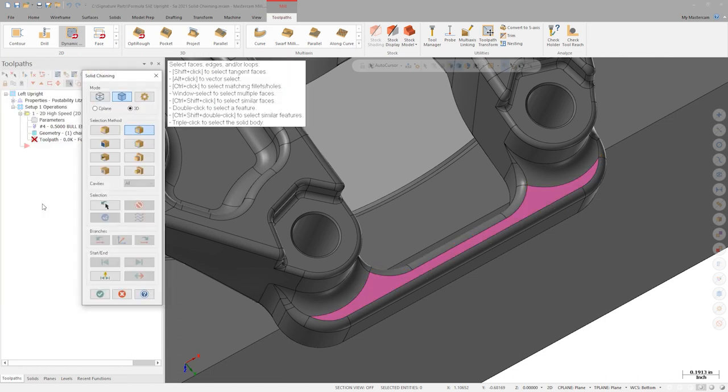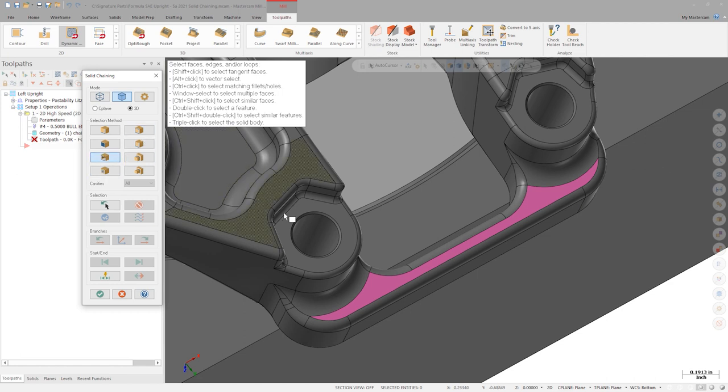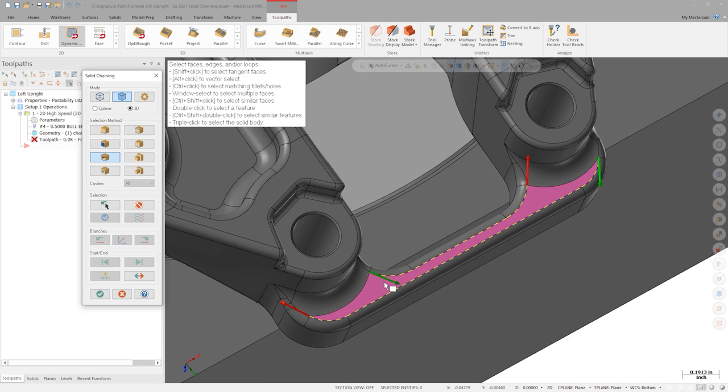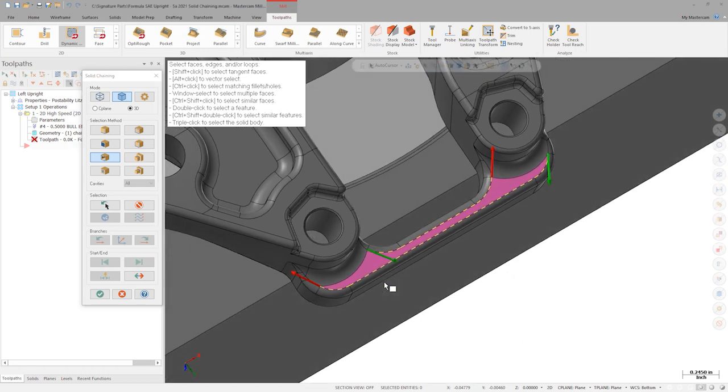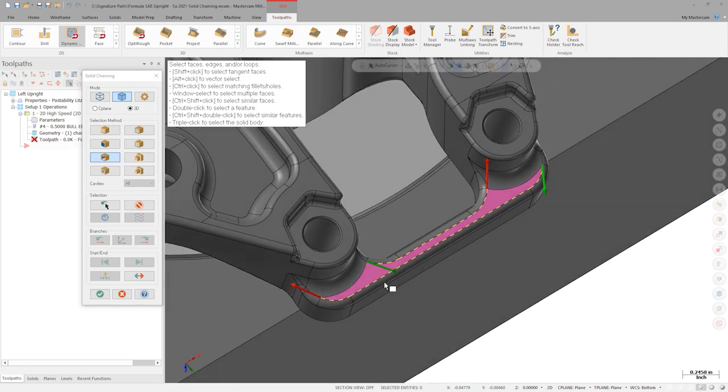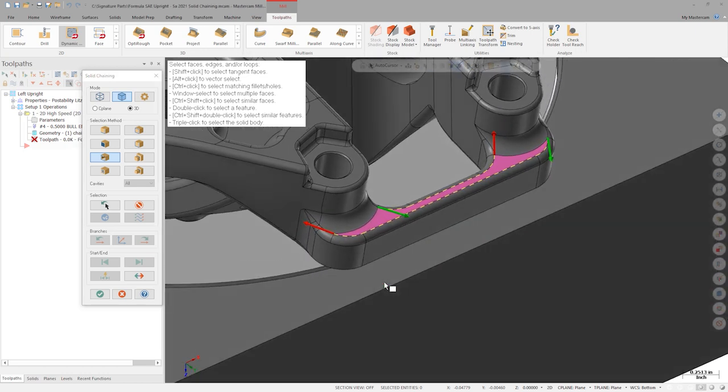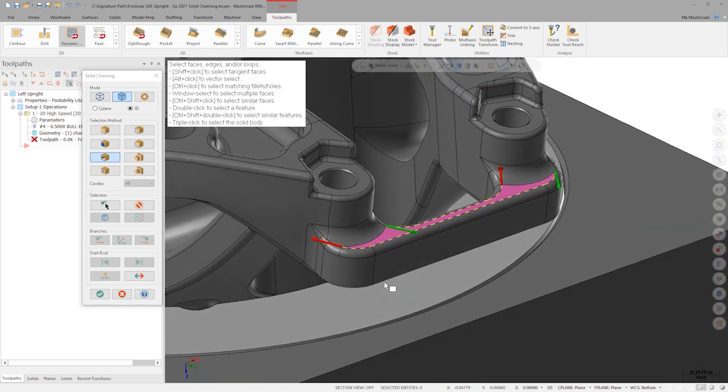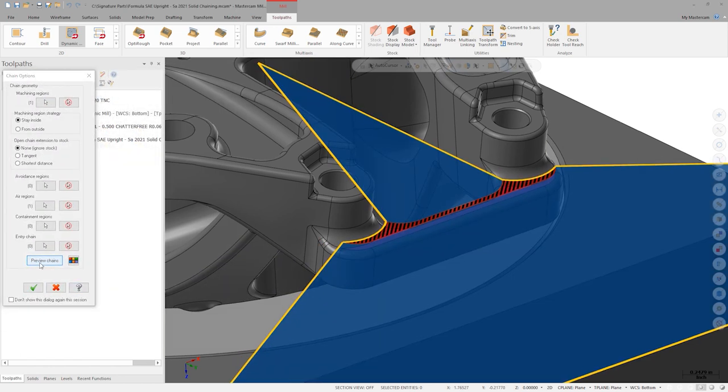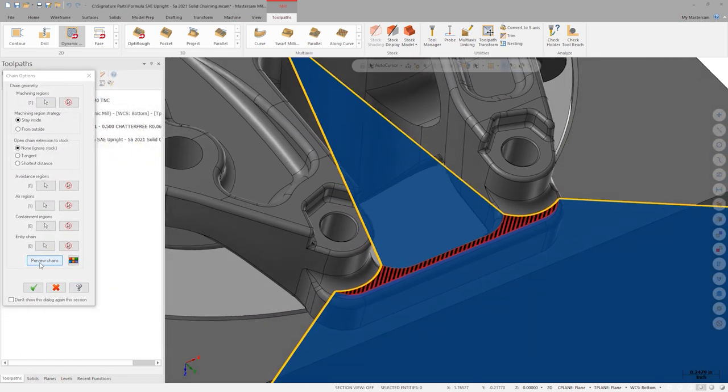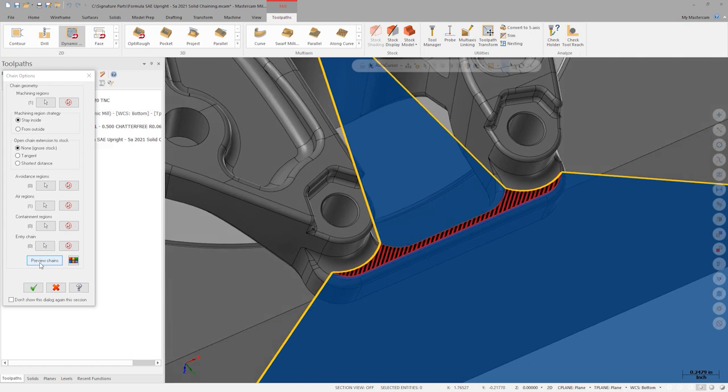Mastercam 2021 will allow us to chain all the air regions in a single click. Activate outer open edges chaining and select the pink face. Outer open edges finds all the face edges that are not bounded by a positive area of the solid body. On a more complex part, this option could easily save hundreds of clicks.